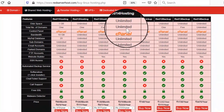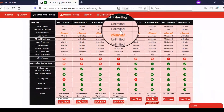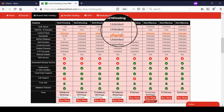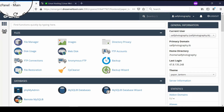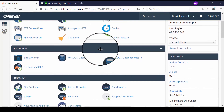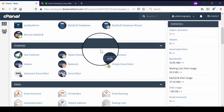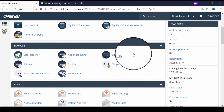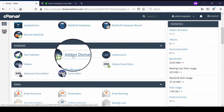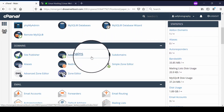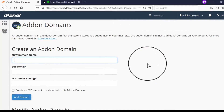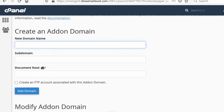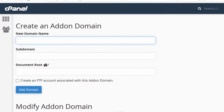Now in order to add your addon domain, first of all go to your cPanel and then click on Addon Domains. From here you can enter your additional domain name which you would like to host.